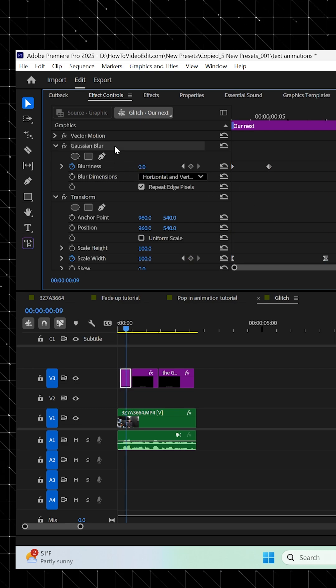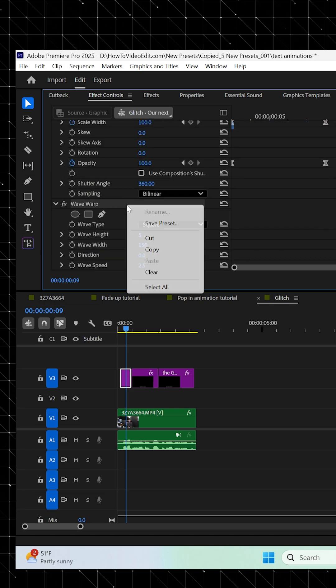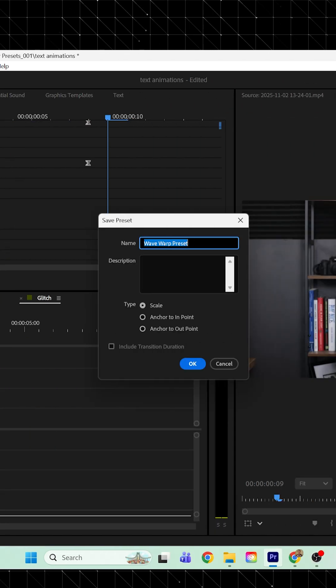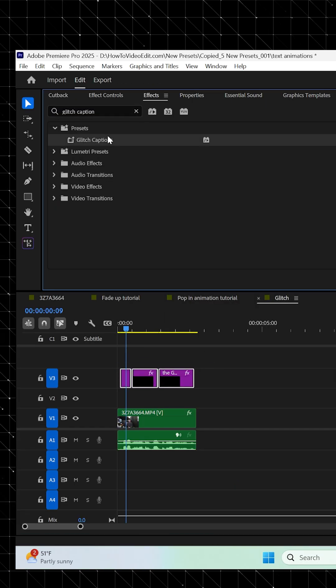And then in the effect controls, select Wave Warp, Transform, and Gaussian Blur, right click, and click Save Preset. Name it Glitch Animations, and then apply it to your remaining captions. And then if you did it right, you should have captions that look like this.